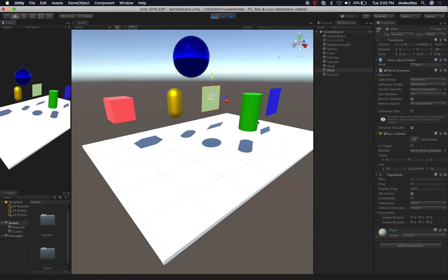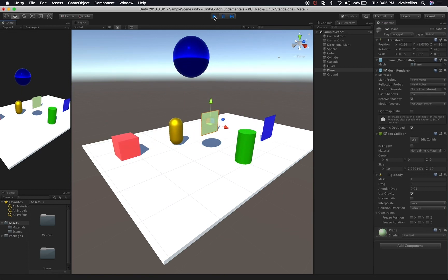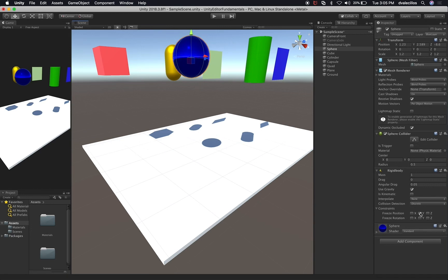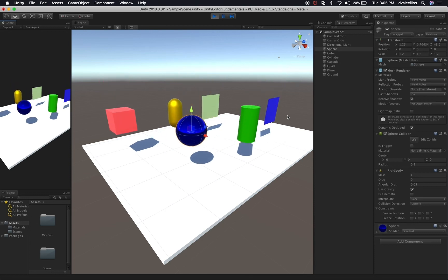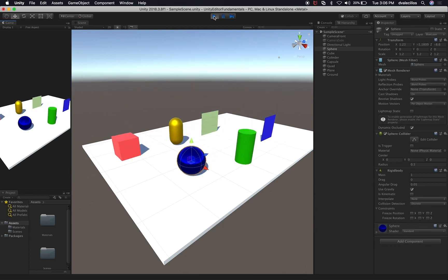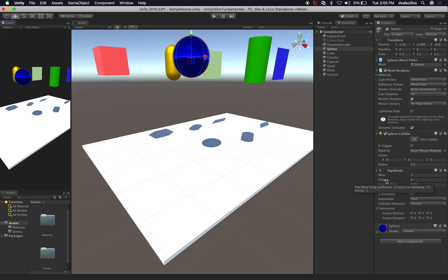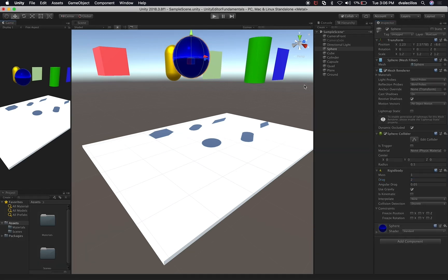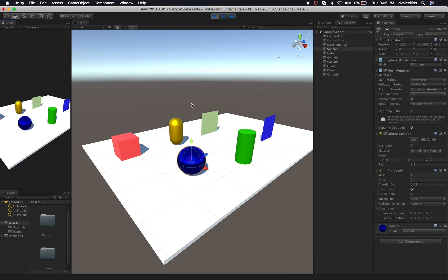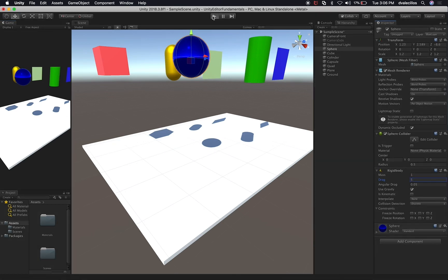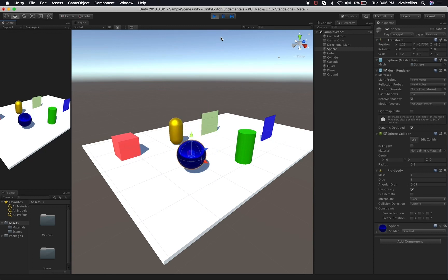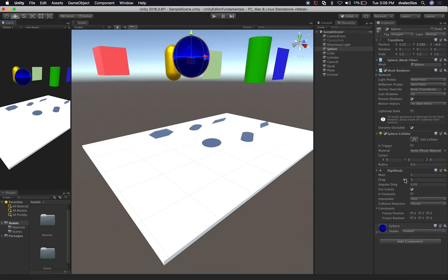Now I hit play and you can see that everything is free falling. Everything is falling down — perfect. So what would happen if I change the drag on this one? The linear drag coefficient: zero means no damping, zero to infinity. If I change this to a value of two, you can see the drag is making it so that it's getting pulled away from falling down. And if we change this value to five, you can see it's slowly falling down. Let's change that back to zero.